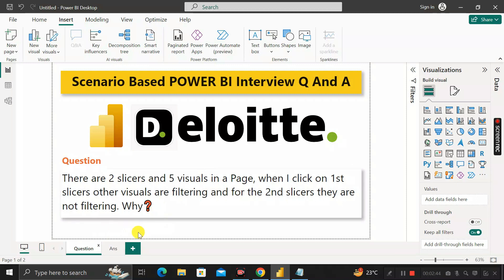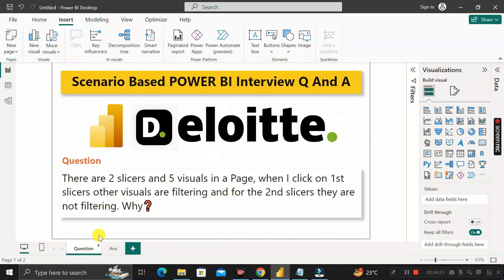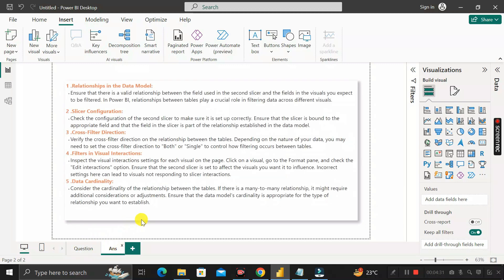Let's look at the top five reasons why the second slicer may not be affecting the other five visuals. There can be many different reasons, but if we consider only the top five, here is what we should check.